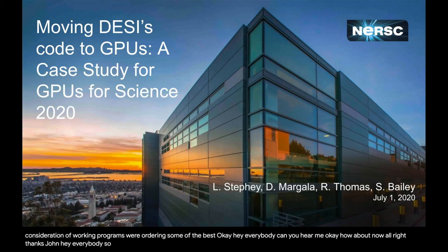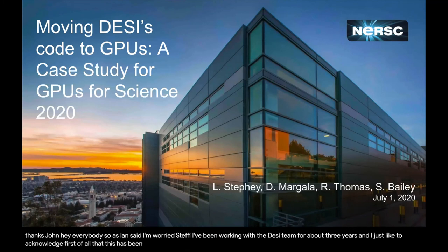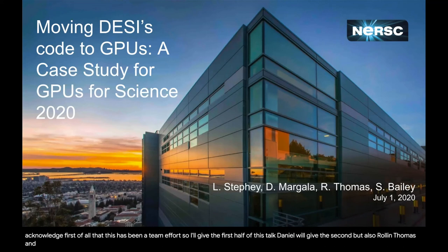Hey everybody. So as Jan said, I'm Lori Steffi. I've been working with the DESI team for about three years. I'd just like to acknowledge, first of all, that this has been a team effort. I'll give the first half of this talk, Daniel will give the second, but also Raul and Thomas and Stephen Bailey made significant contributions here.